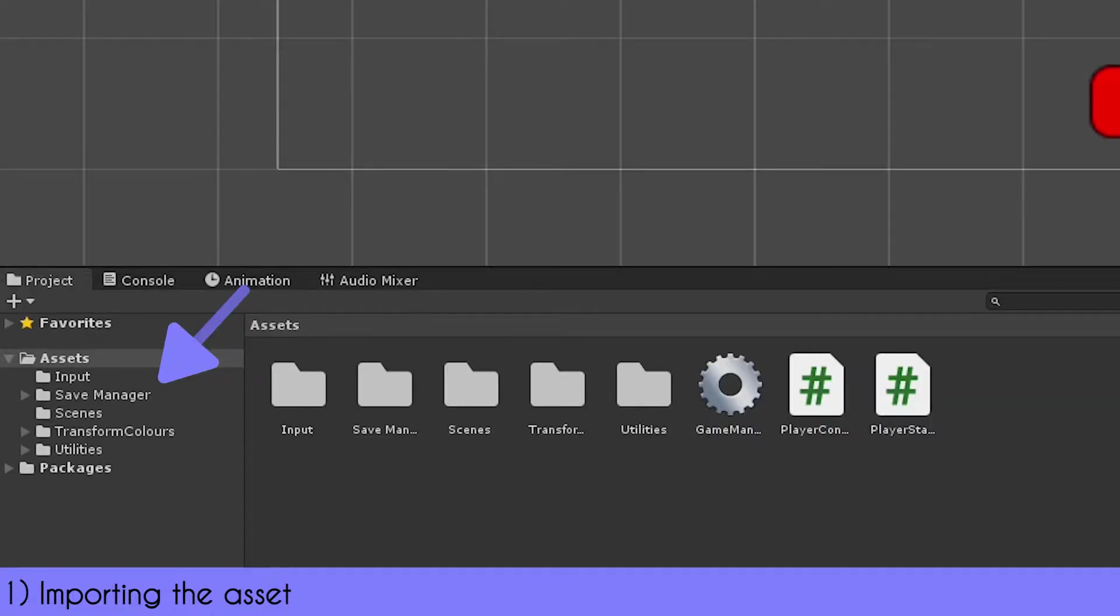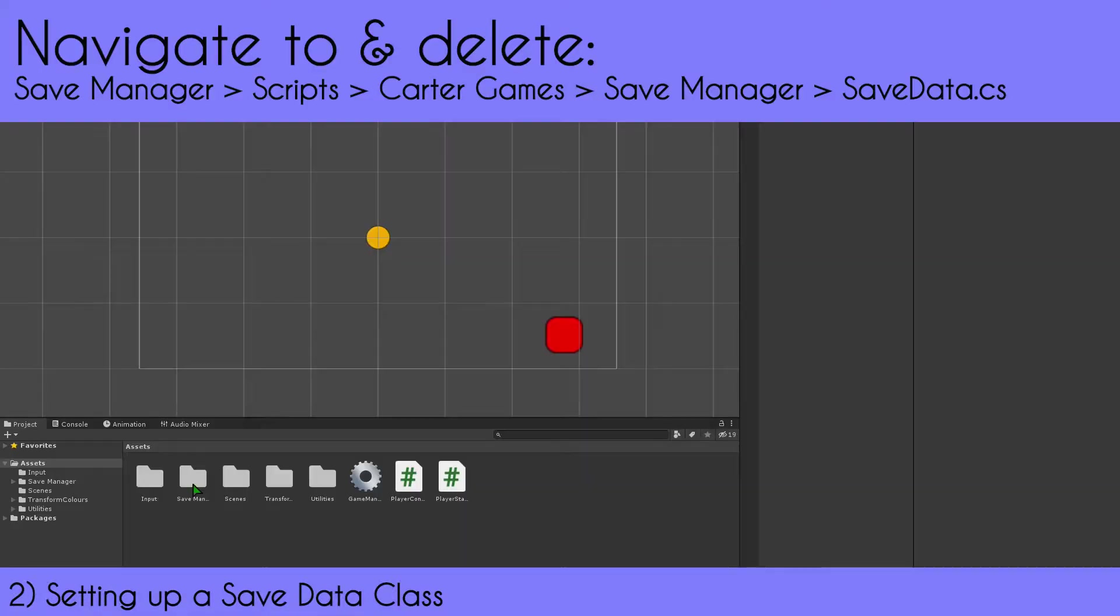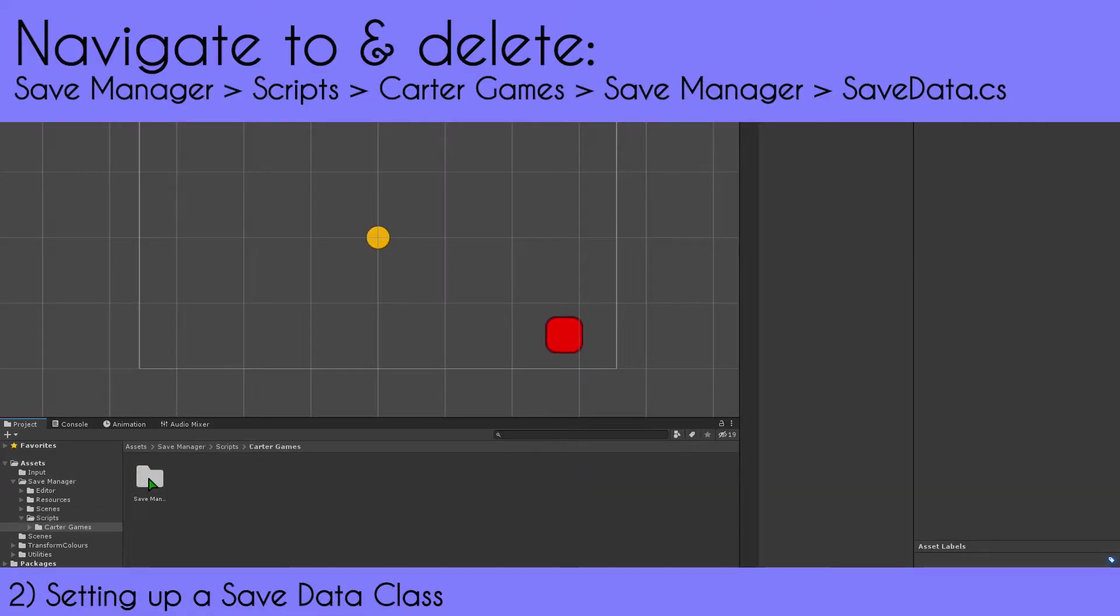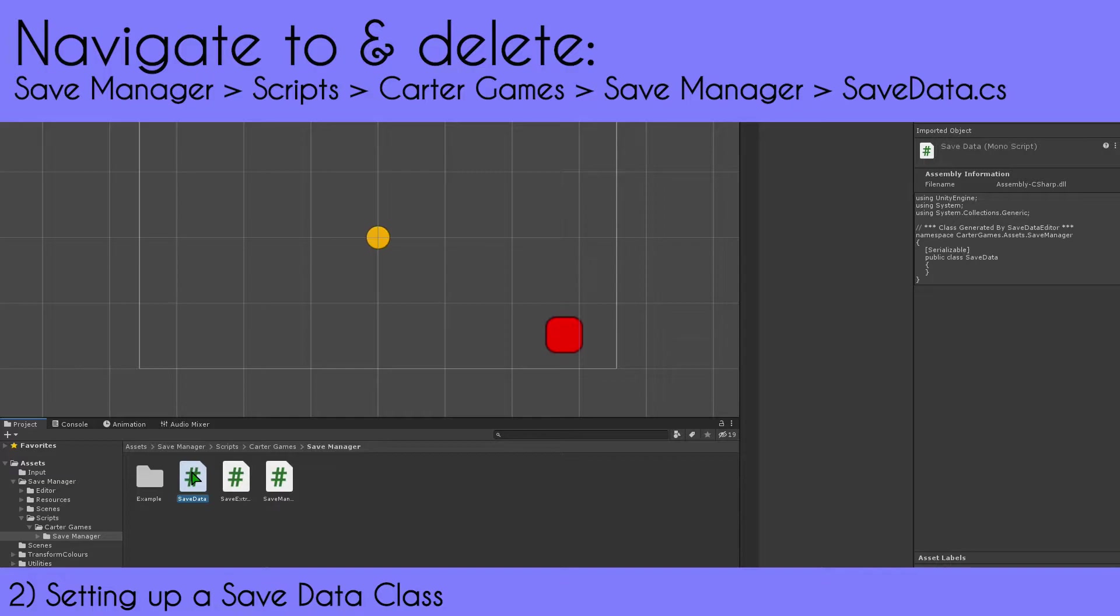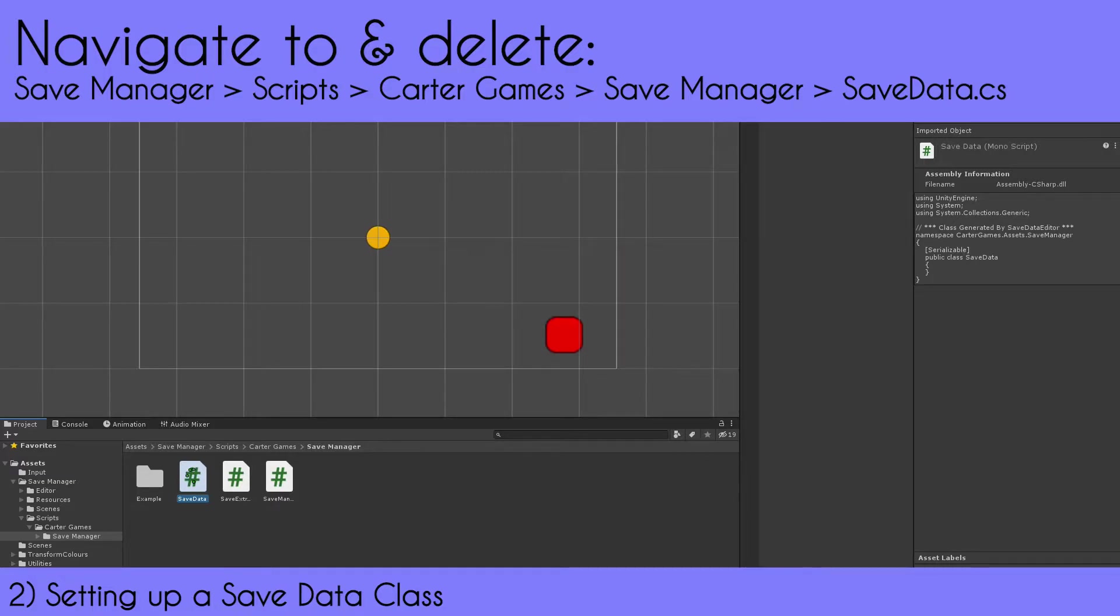Once imported, you'll see the folder in your project—that's when you know you're ready to go. Next, you'll set up your save data class. First, you need to delete the SaveData class that came with the asset. This is just a placeholder because you actually need to make your own. Go to Save Manager > Scripts > Carter Games > Save Manager and find the SaveData class and delete it.